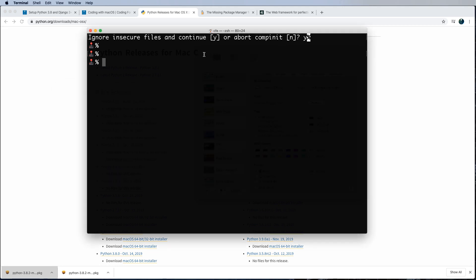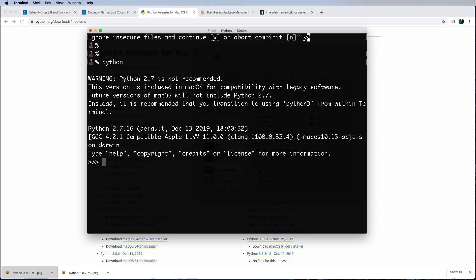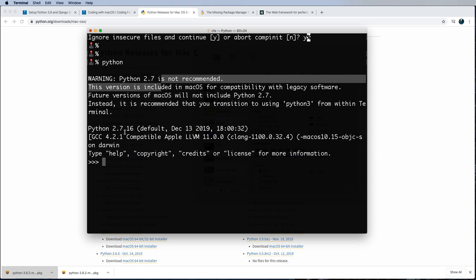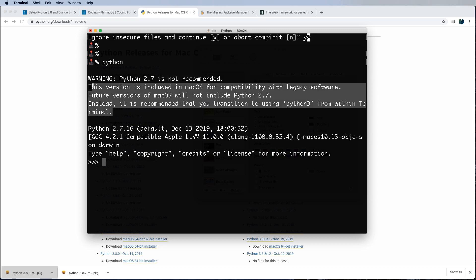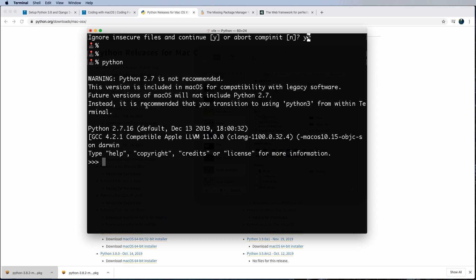So what we need to do here is actually verify that my Mac or your Mac has Python already installed. And if I just type out Python, it does, right? It's Python at 2.7. This is actually installed on my machine. Notice it gives you a warning about it.